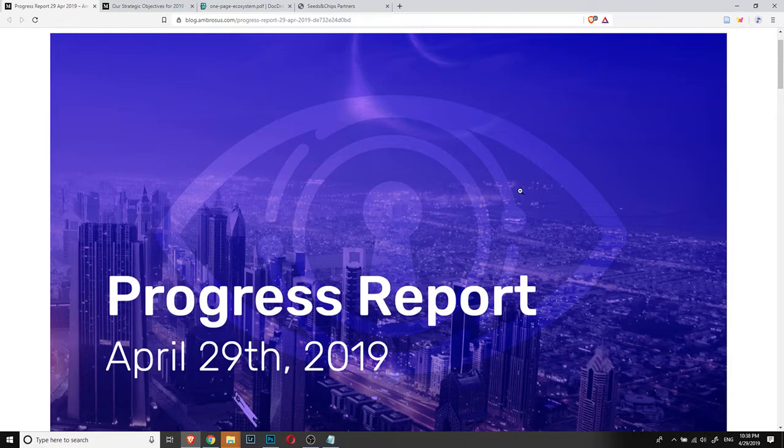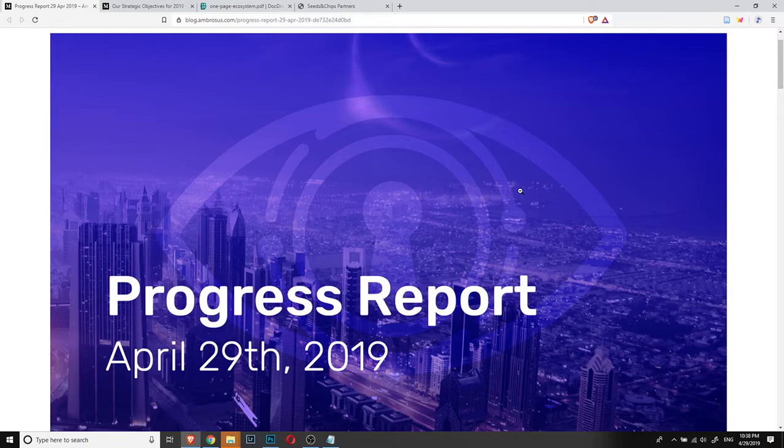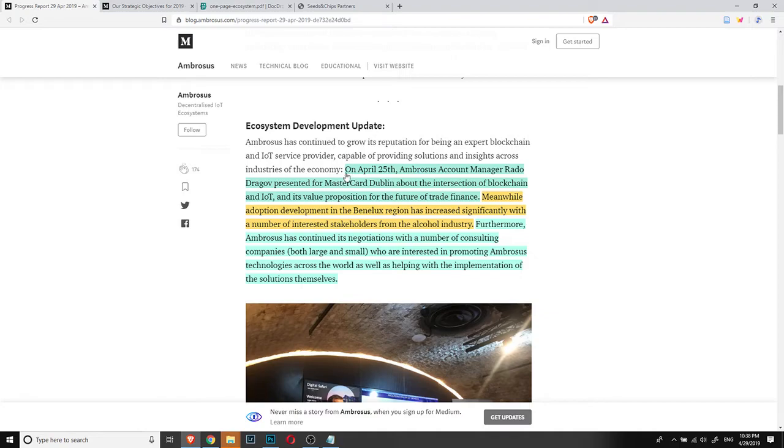Hello everyone, here is Captain Crypto. I hope that all of you have a great day. This video is going to be about Ambrosus and will be mostly about the progress report that came out today. This is a progress report that comes every two weeks and there are some really nice announcements coming with it, with presentations that Ambrosus team did in very important places in the last two weeks.